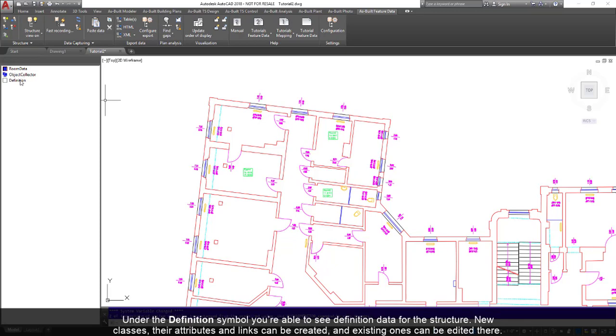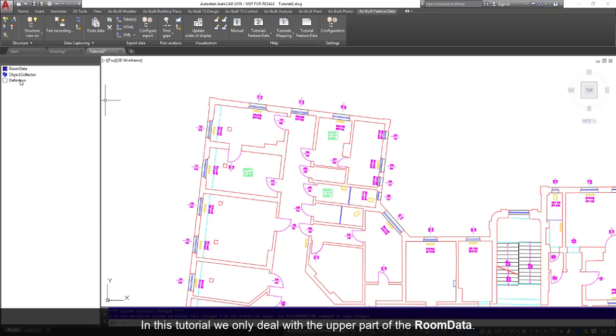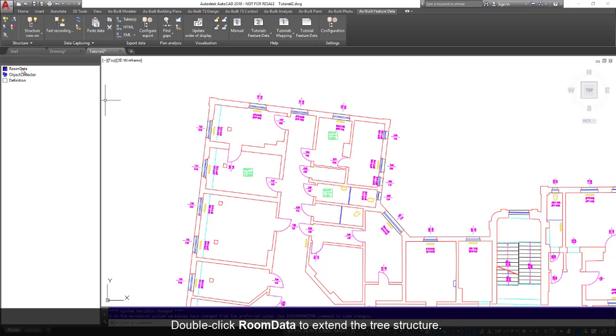Under the definition symbol, you will be able to see definition data for the structure. New classes, their attributes and links can be created, and existing ones can be edited there. In this tutorial, we only deal with the upper part of the room data.